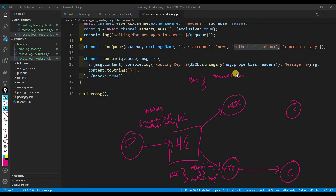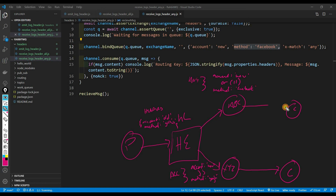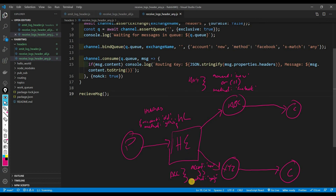For the 'any' consumer, we have another consumer with a queue called ABC, also linked to the HL exchange. This one uses x-match any: account must be 'new' OR method can be 'Facebook'. So when we send account 'old' and method 'GitHub', neither consumer receives the message — it doesn't match the AND conditions of XYZ, and it doesn't match the OR conditions of ABC. The message just drops — it doesn't stay in any queue.